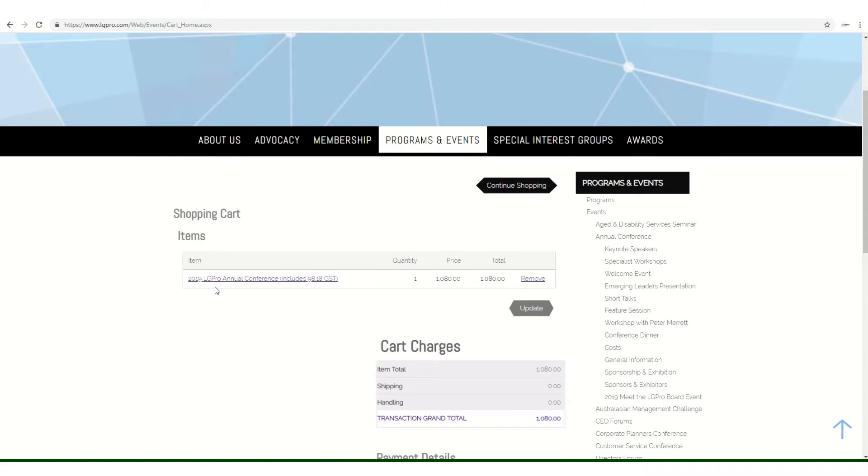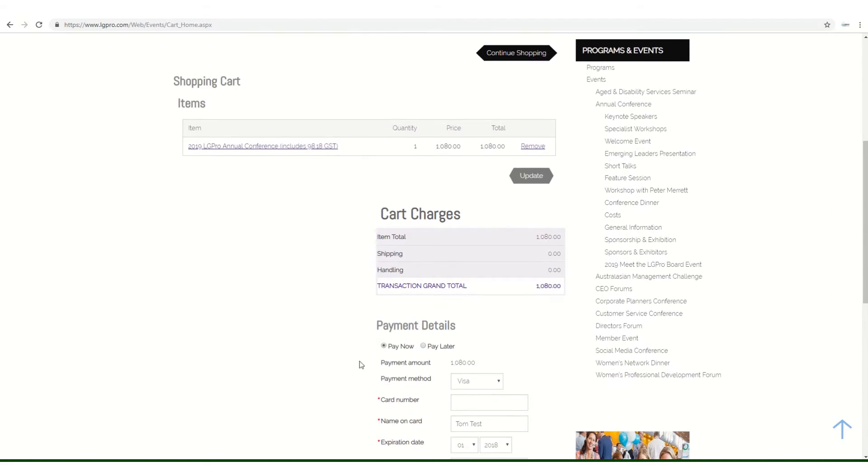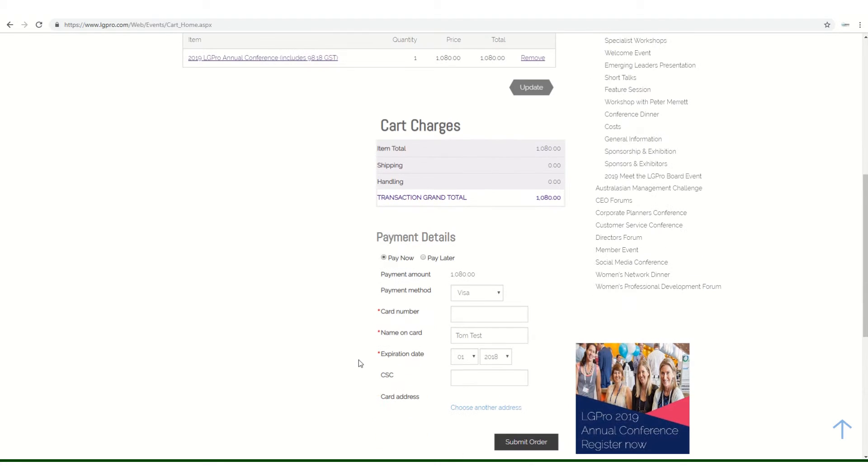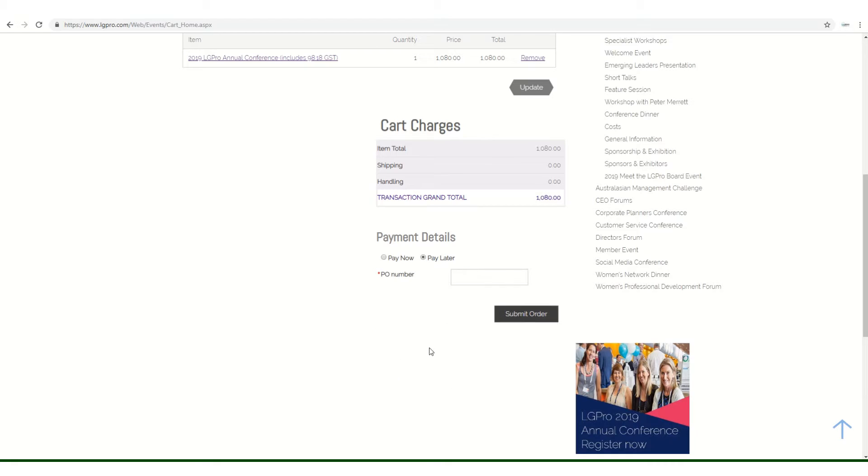Once at the checkout, you'll see the total price and payment options. You can pay now using your credit card or pay later by including a purchase order number.